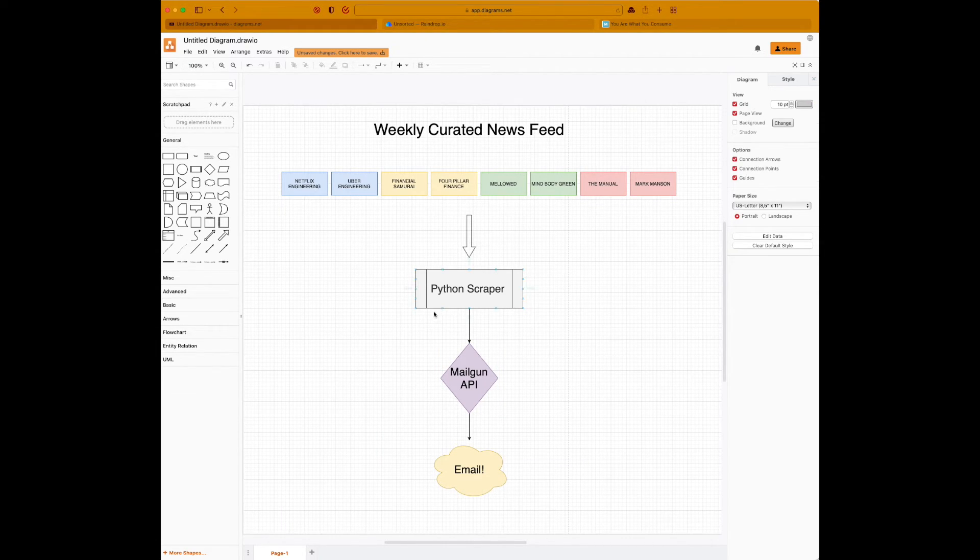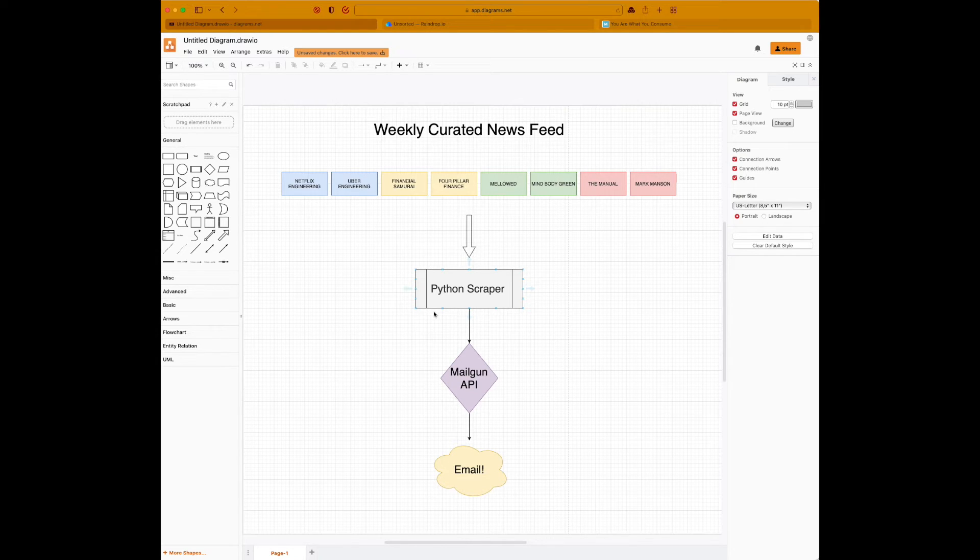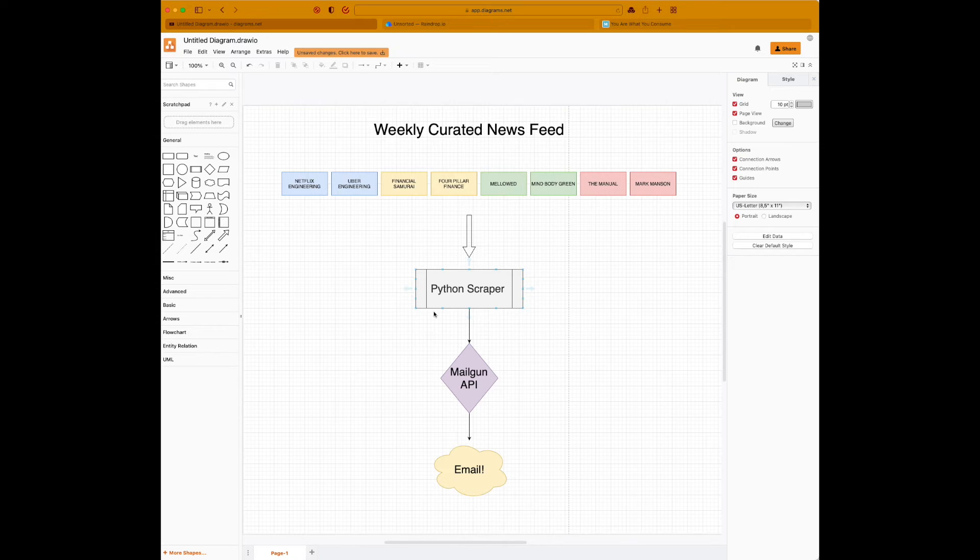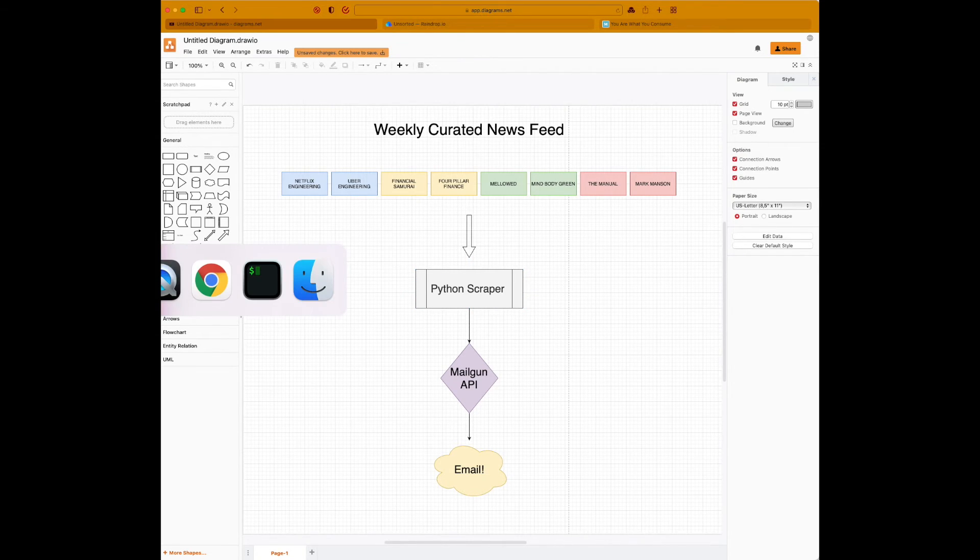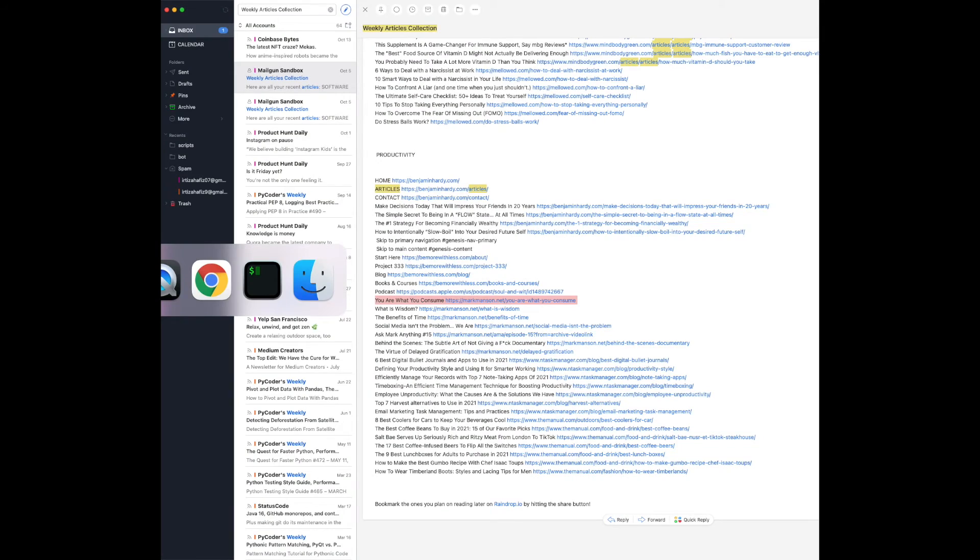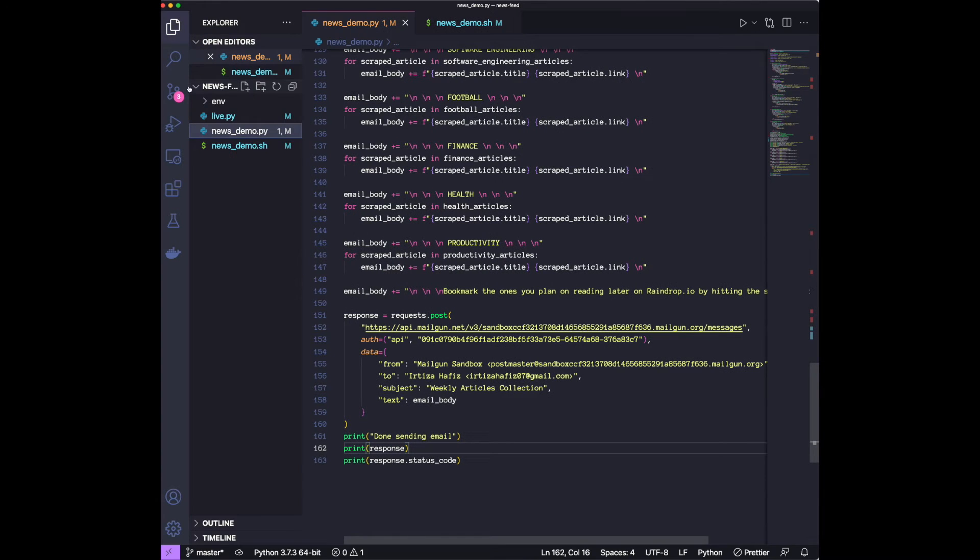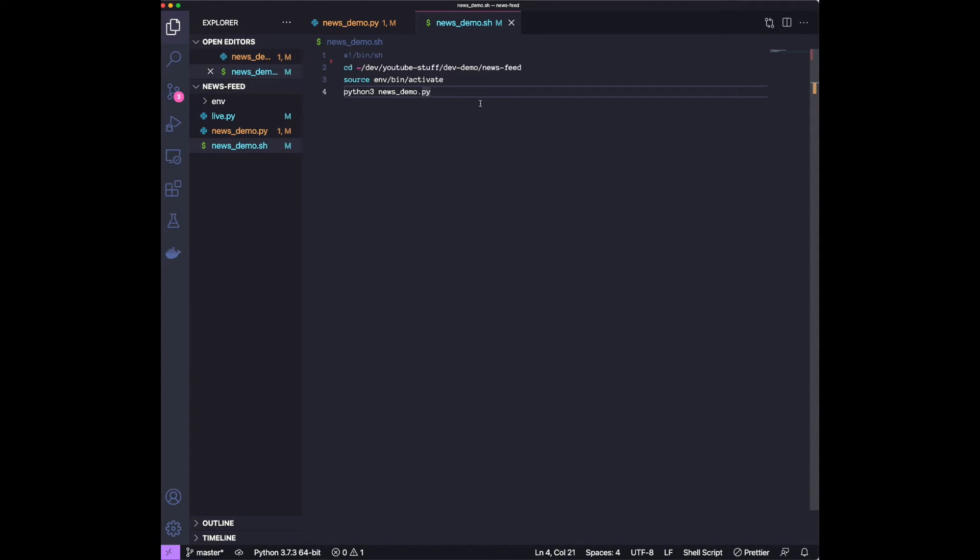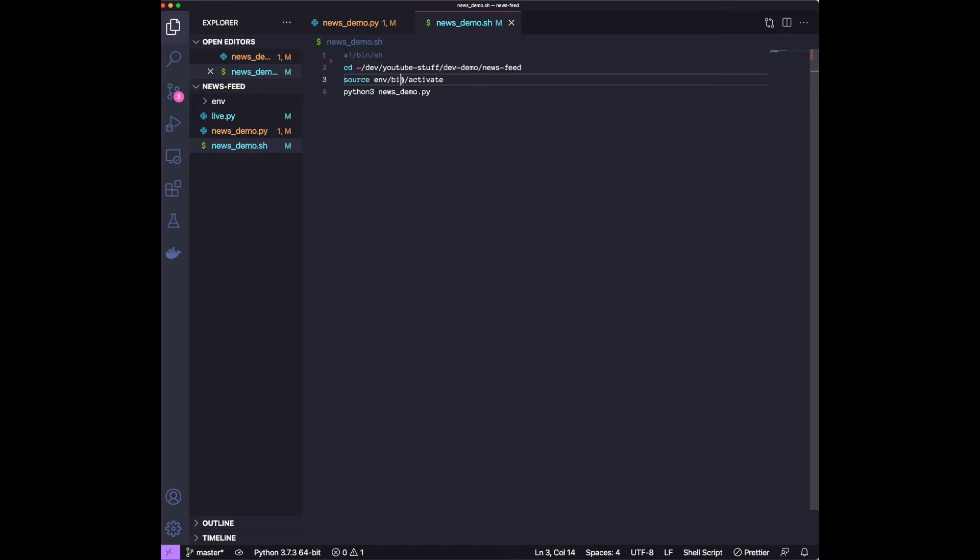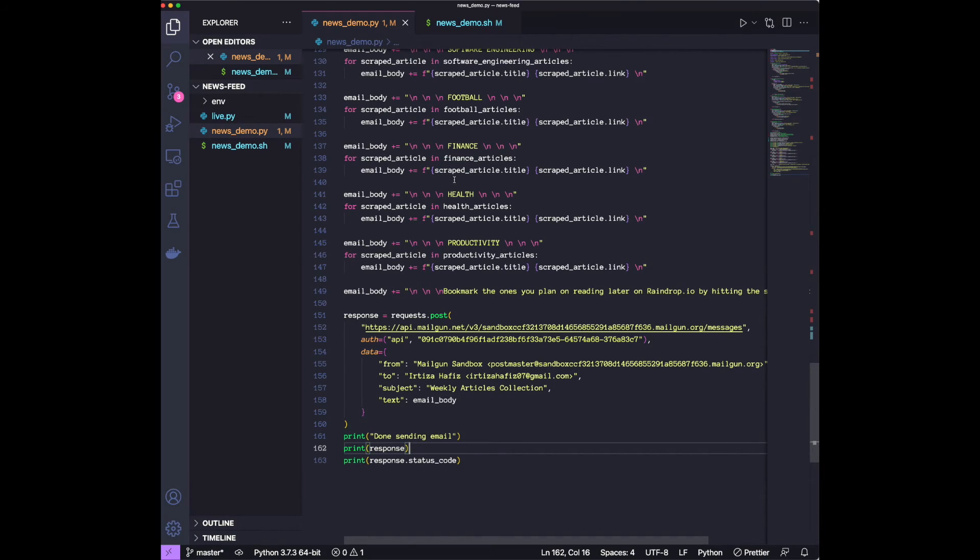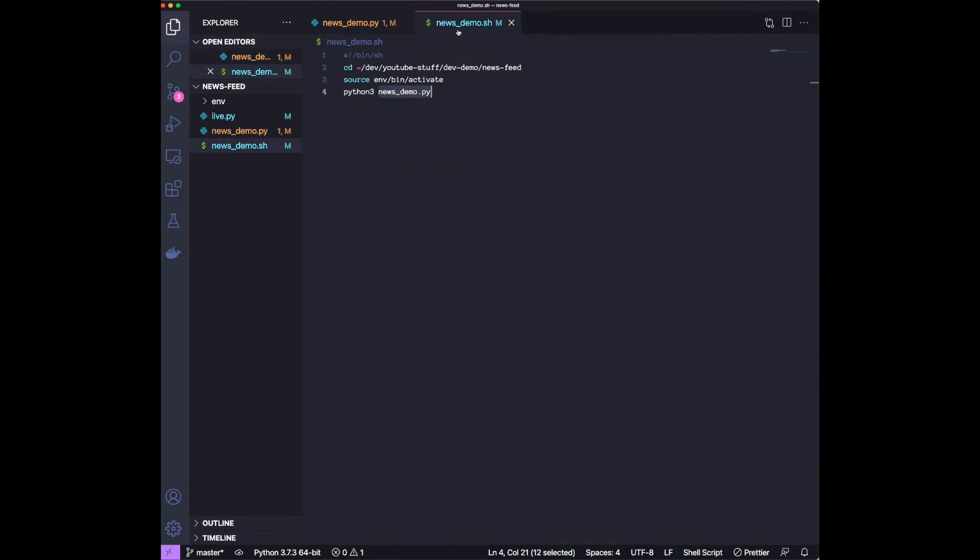So what you could do is over here, it's just a very basic bash script. What it's doing is it's going to the location where the script is. It's activating the virtual environment so that all the packages are installed. And then we're just calling the news_demo.py file, which is the file over here. So this is a bash script that you can write.